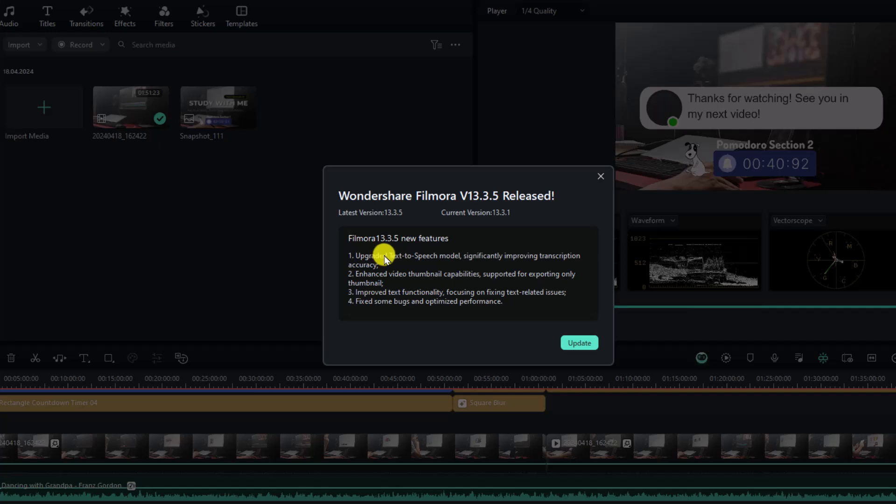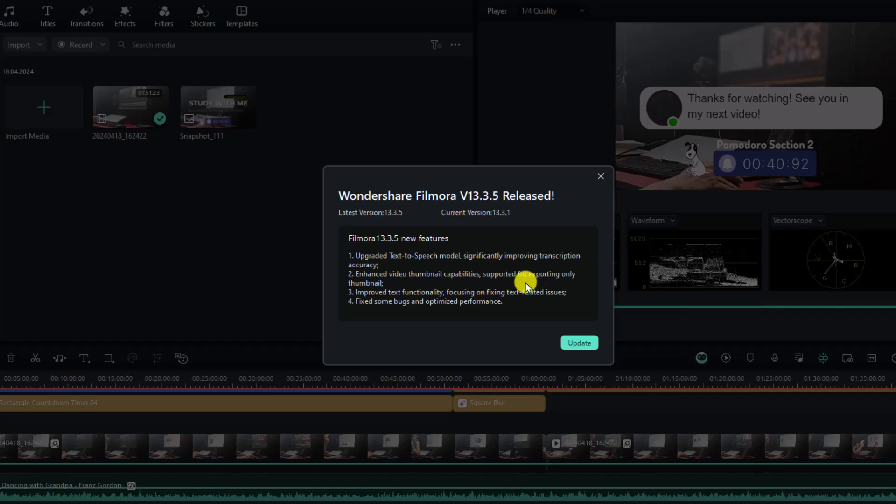And number one, they upgraded text-to-speech model and they are improving transcription accuracy. And number two, enhanced video thumbnail capabilities. Supported for exporting only thumbnails. So it is very important. We don't have to export the whole project to get the thumbnail.